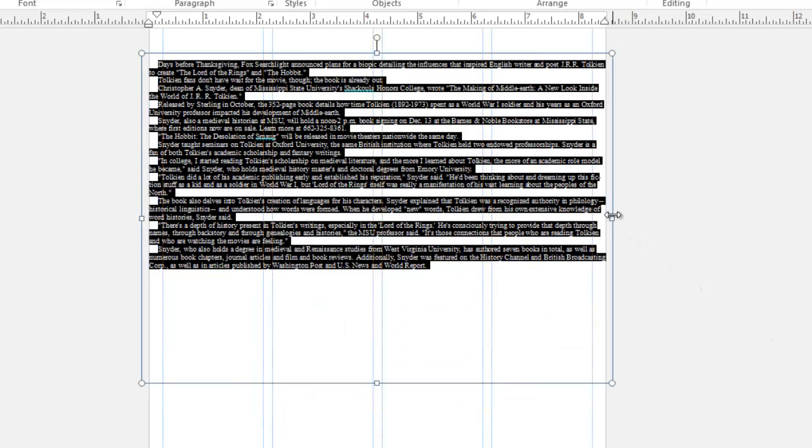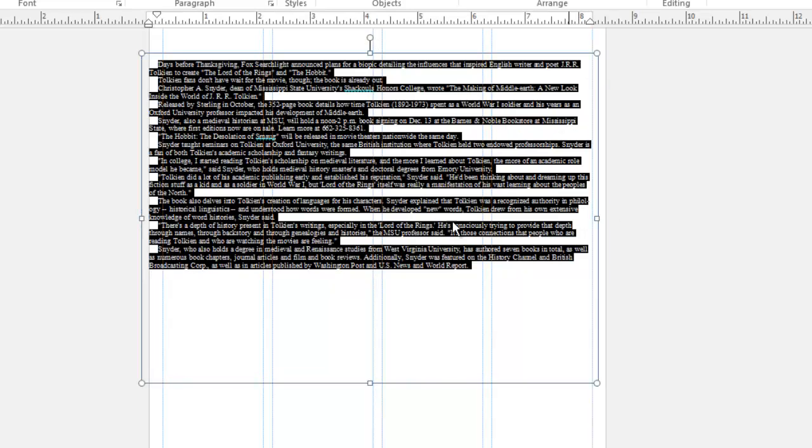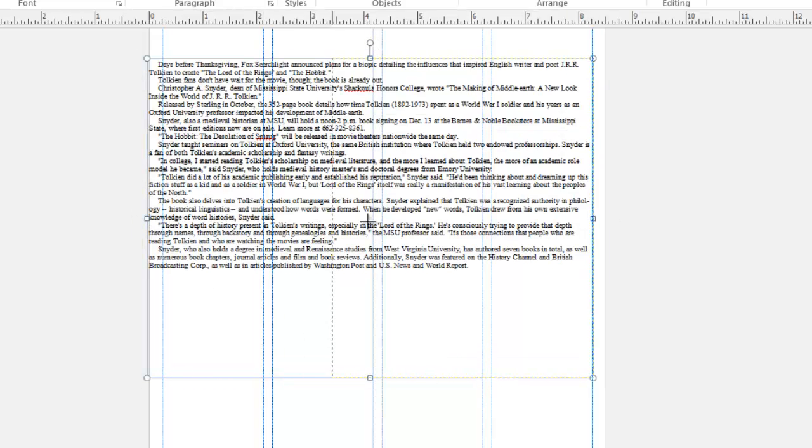Now I can make any changes that I need to the text box, and that style will already be applied to the text.